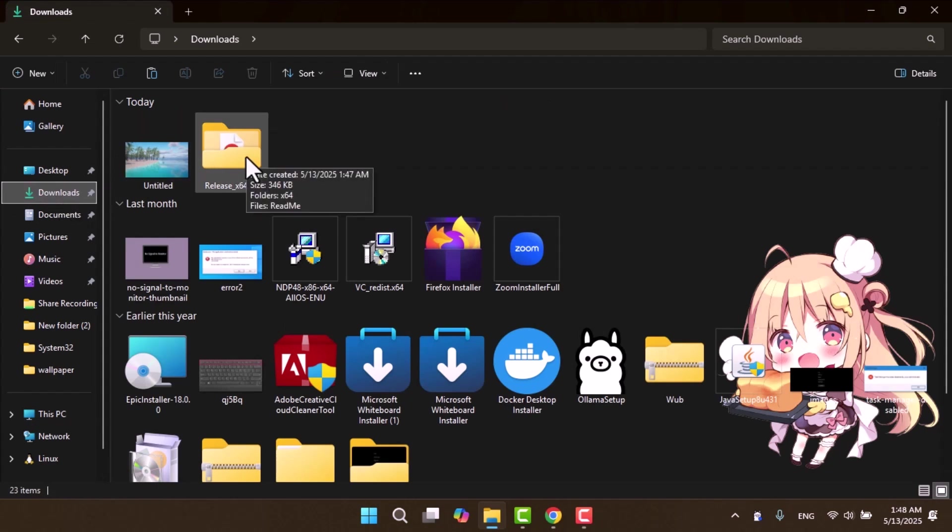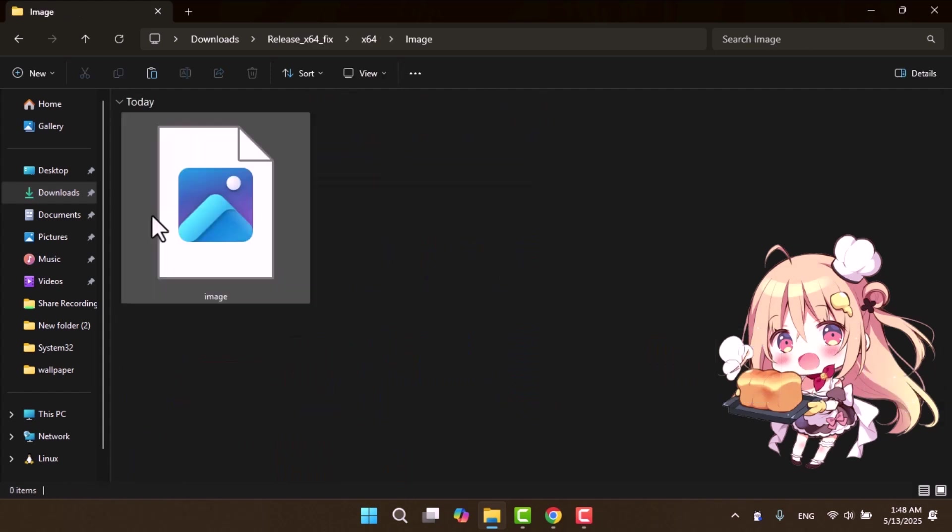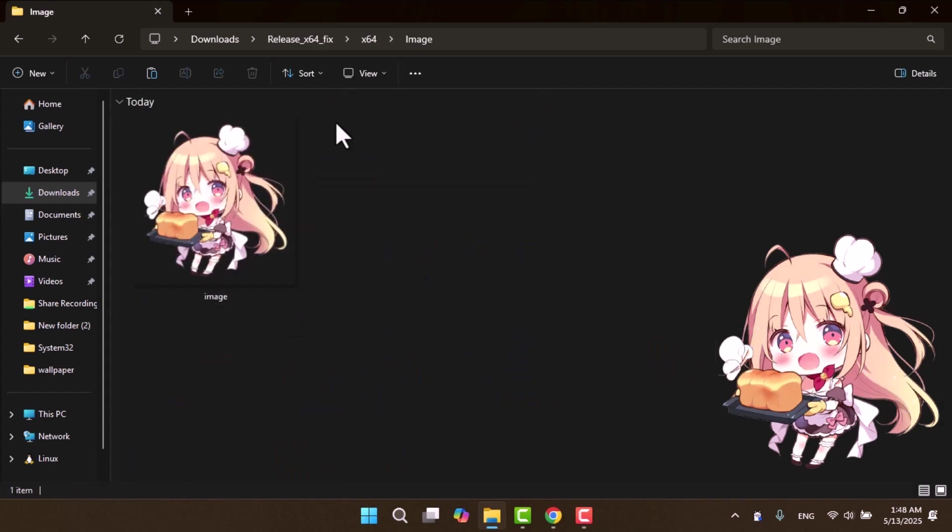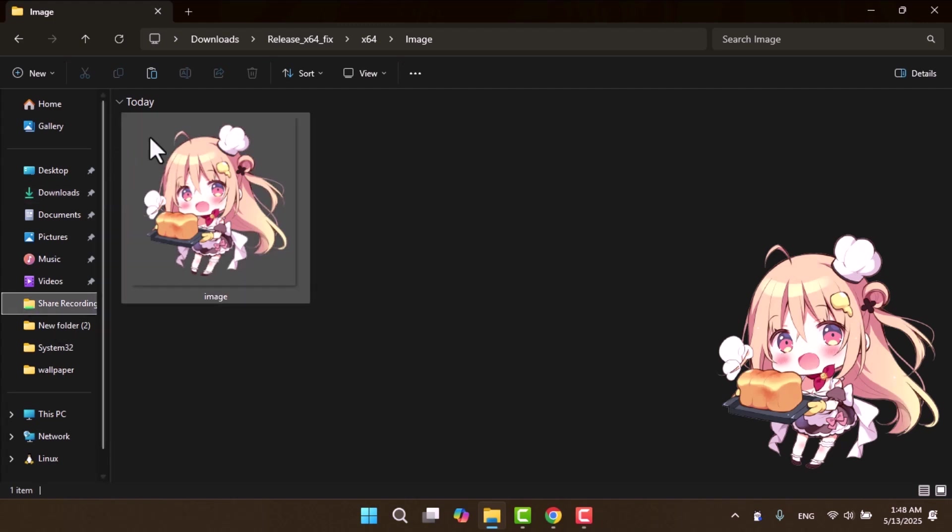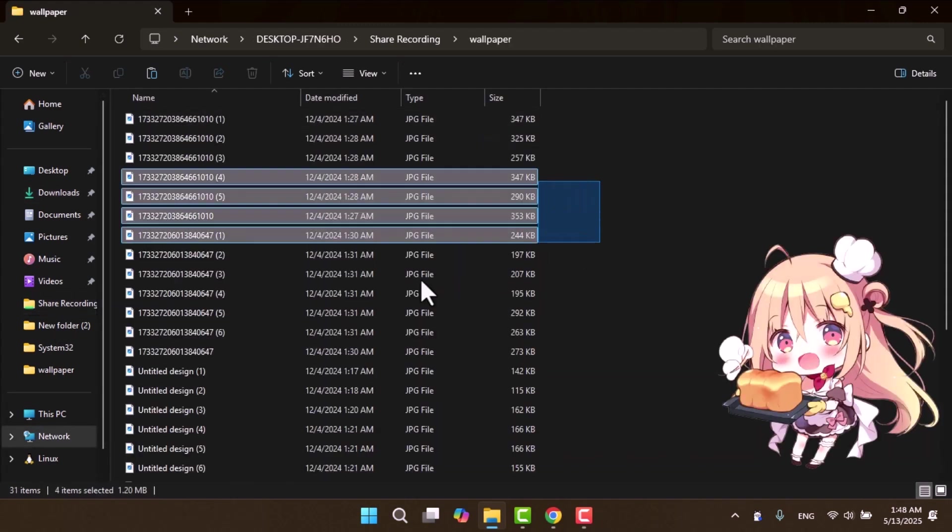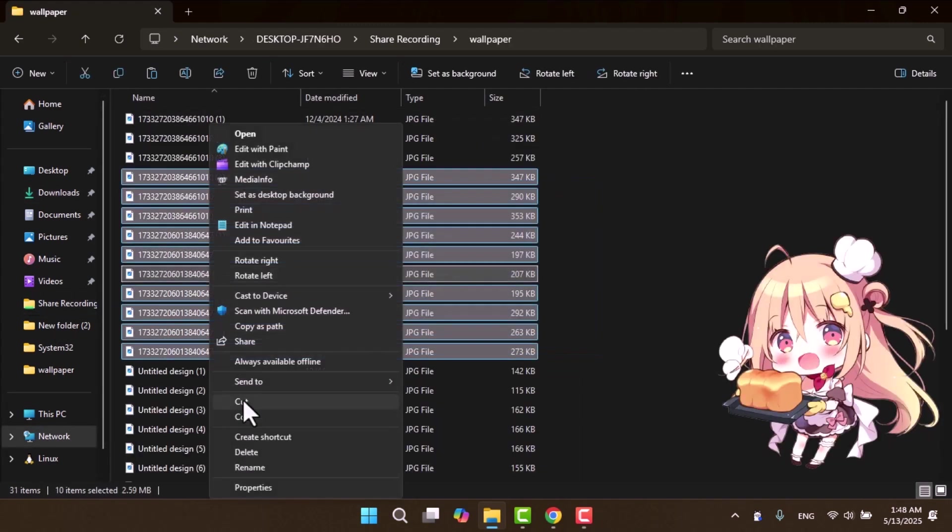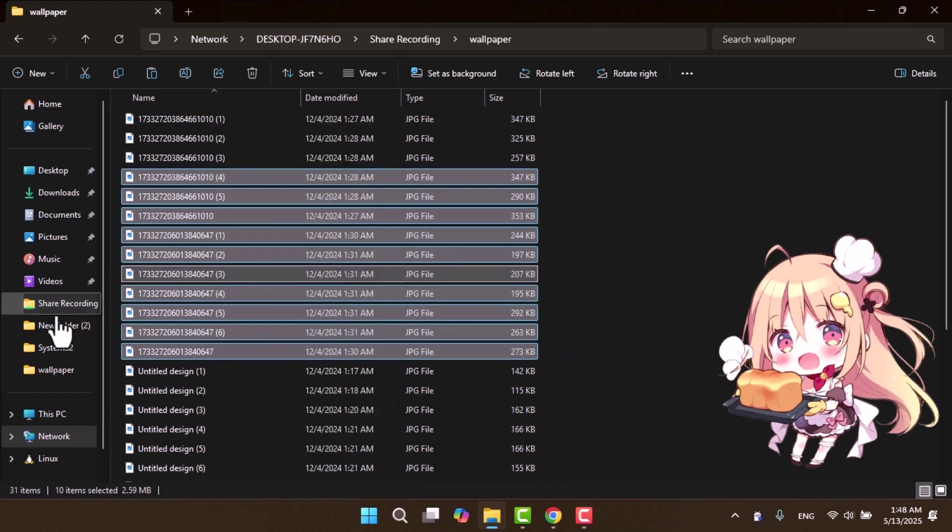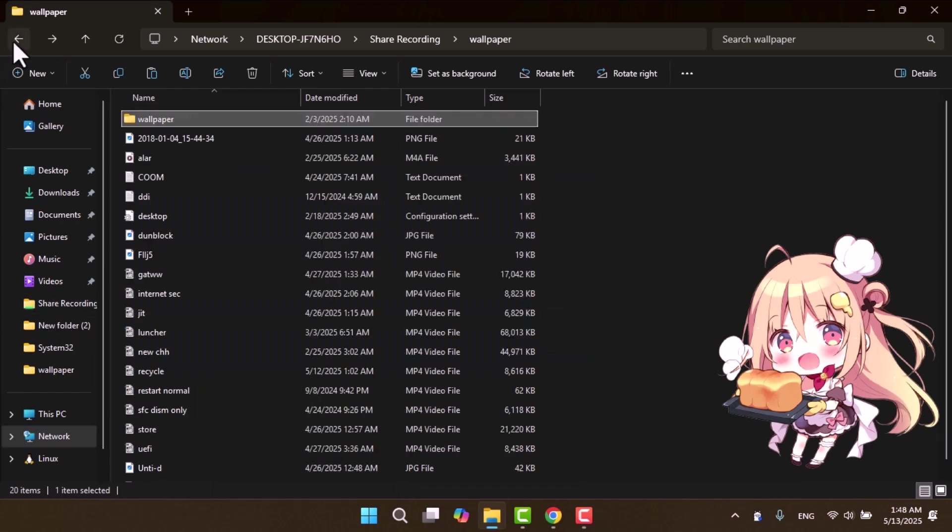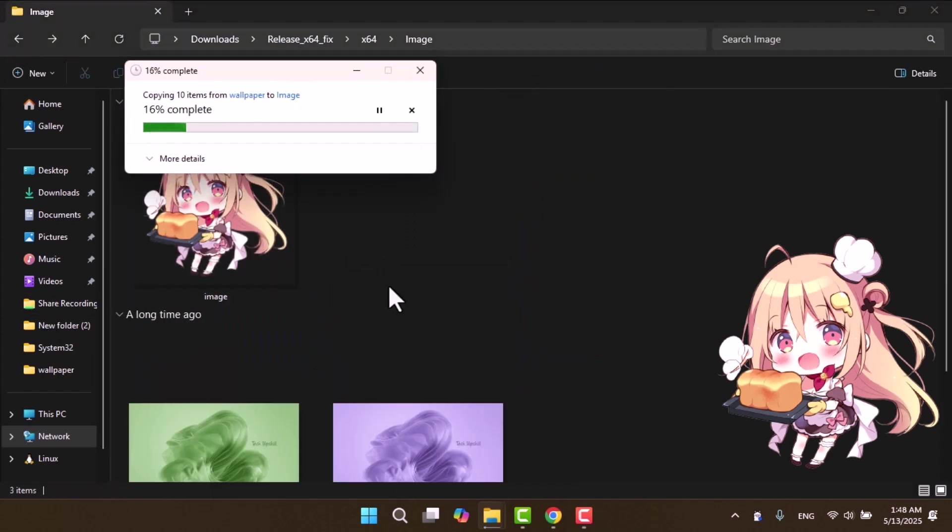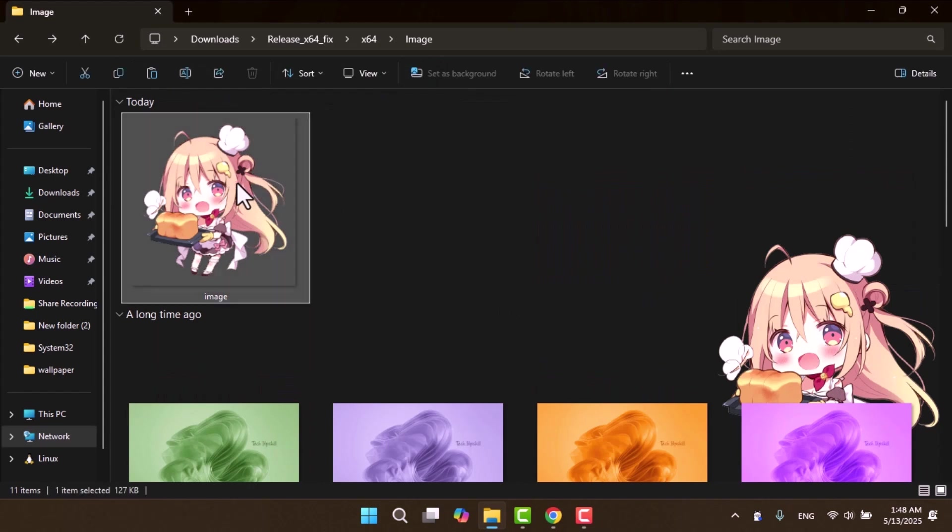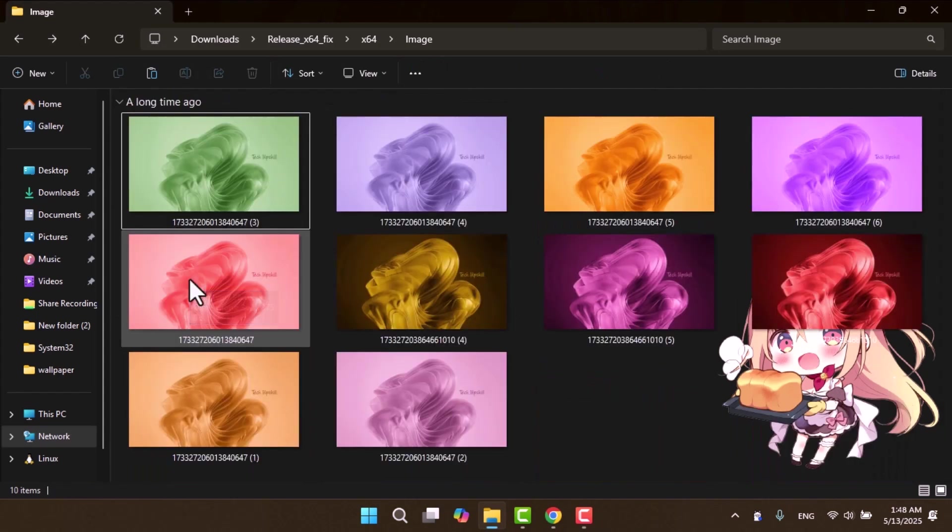Now copy your own image and navigate back to the X64 folder. Inside, open the image subfolder and paste the images you copied. Then close file explorer and reopen it again.